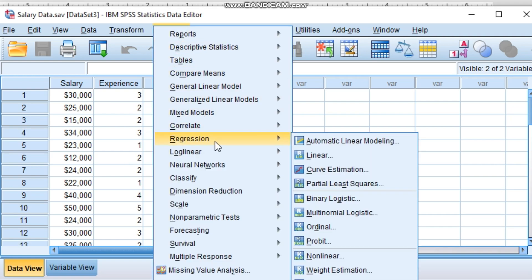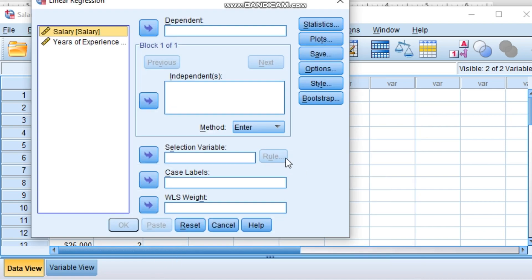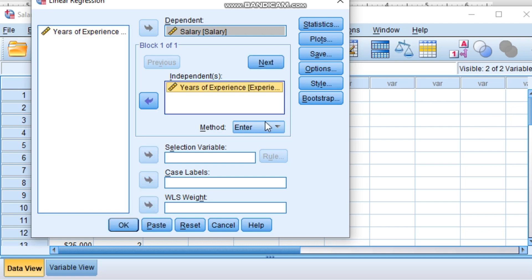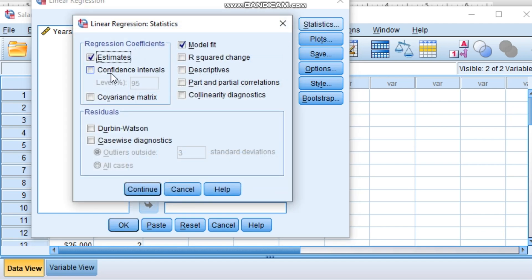Now go to Analyze, go to Regression, here Linear Regression. We are doing linear regression. So which is dependent variable? Obviously salary depends on years of experience.